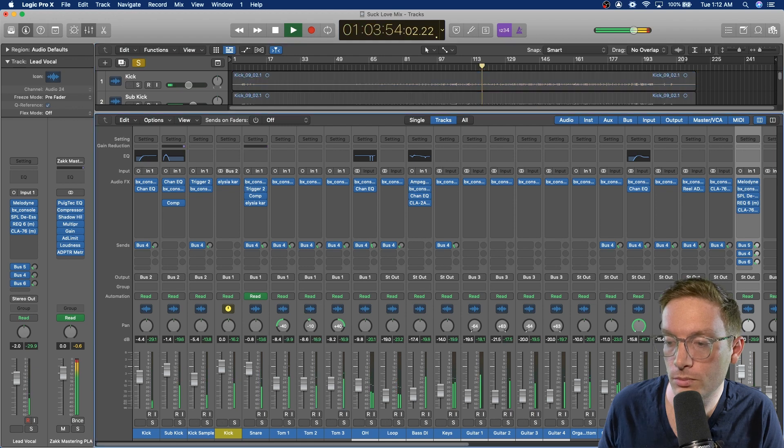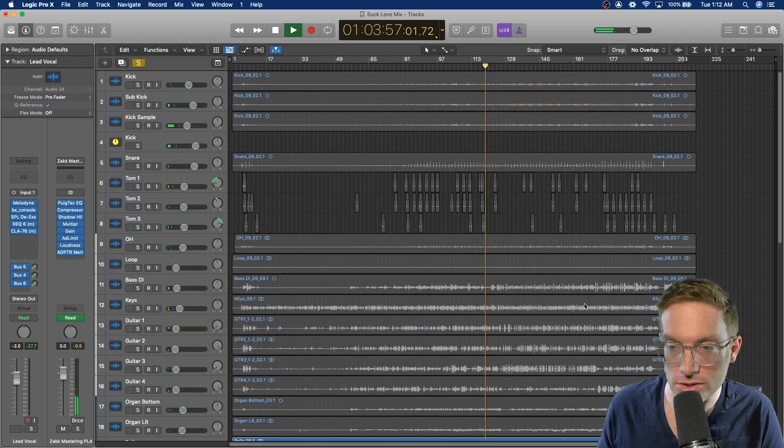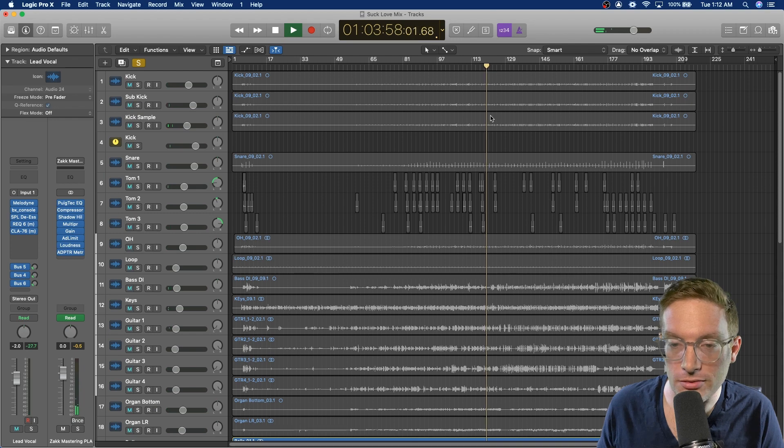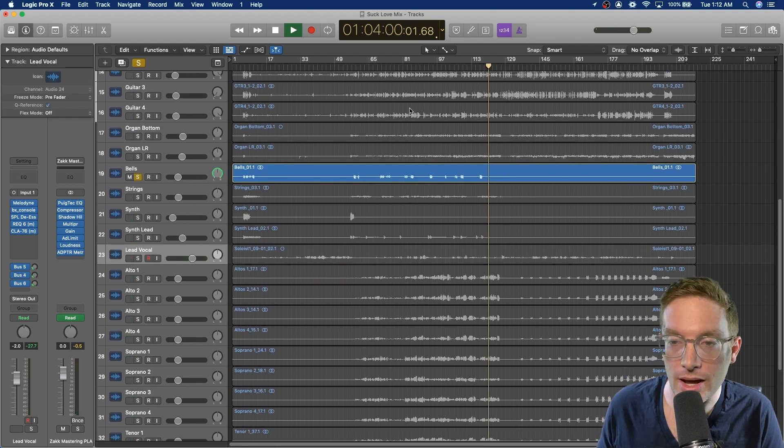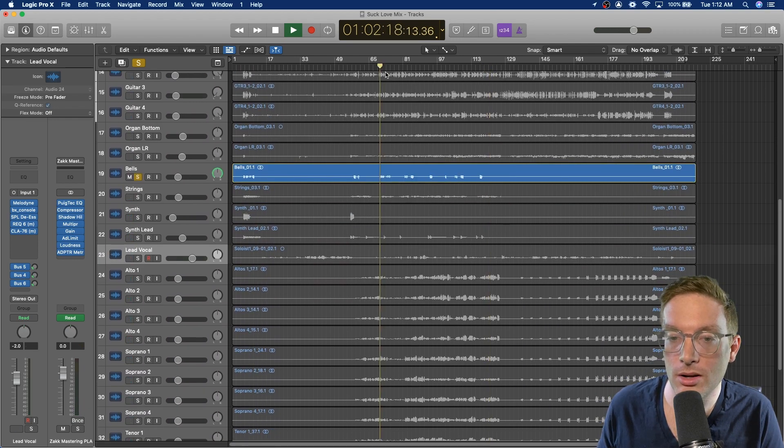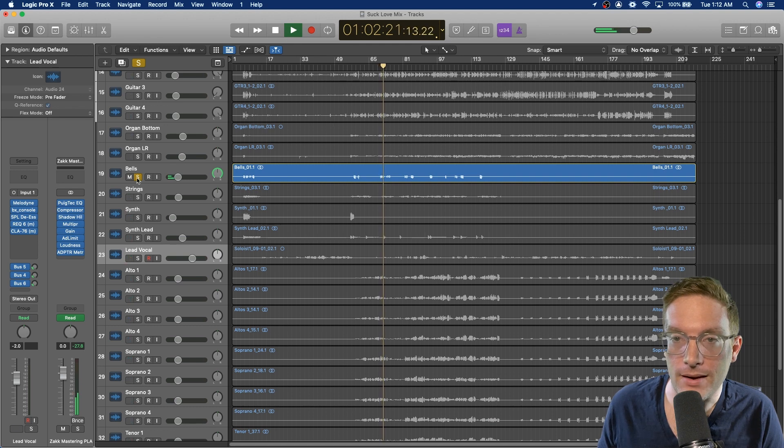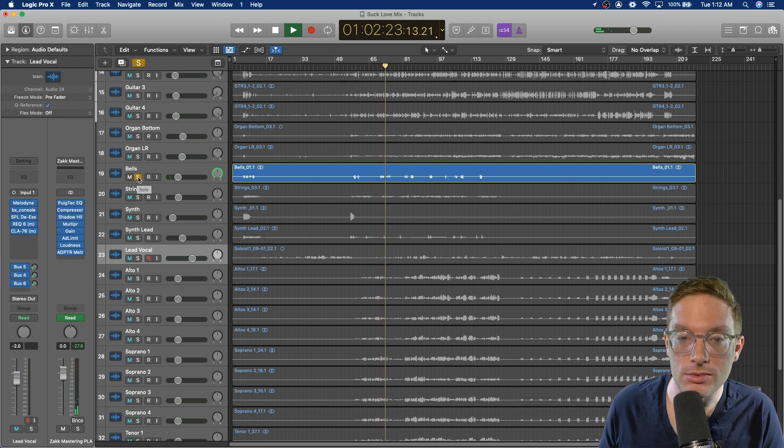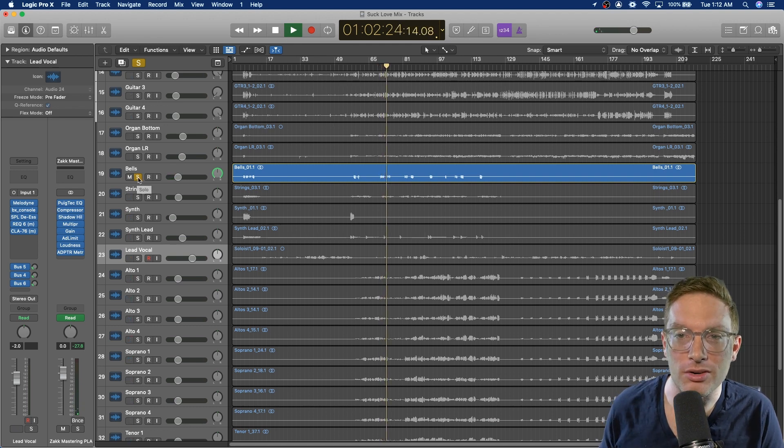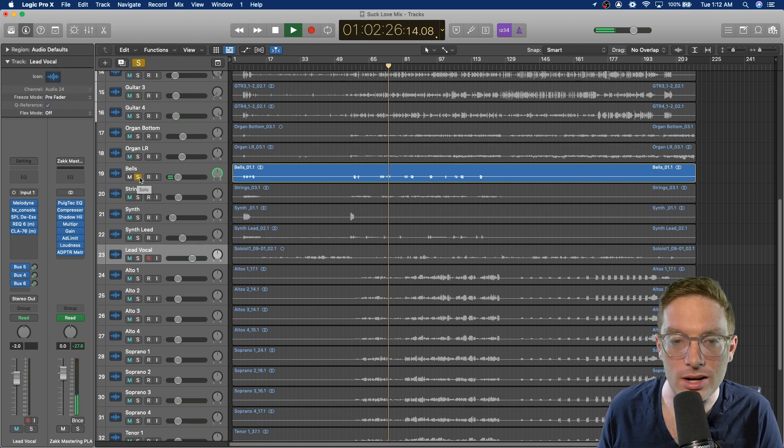That's interesting. These bells were just an effect. I don't even, they don't play that often. Yeah, they're really low in the mix. Just there for a little bit of extra flavor and ear candy.